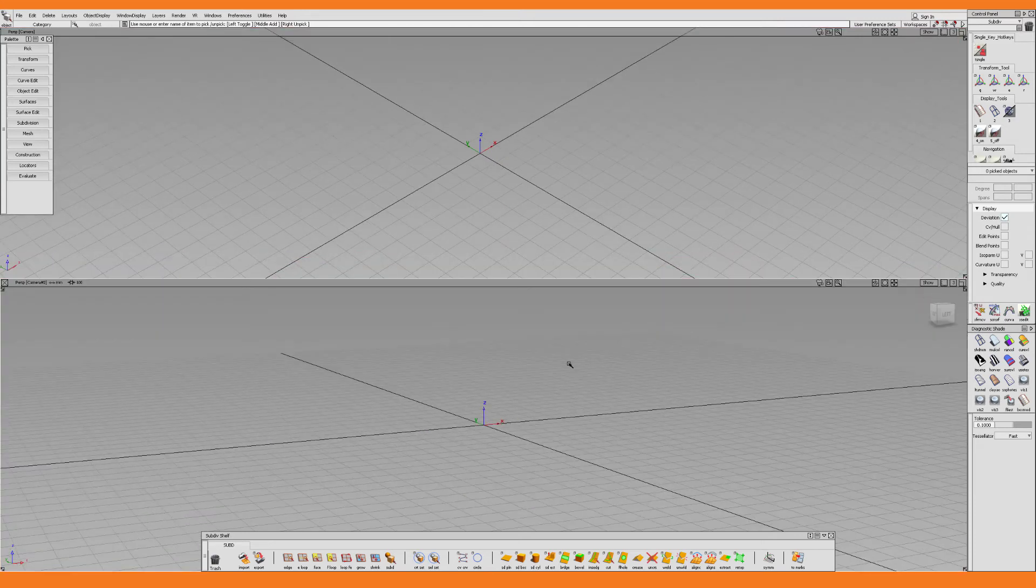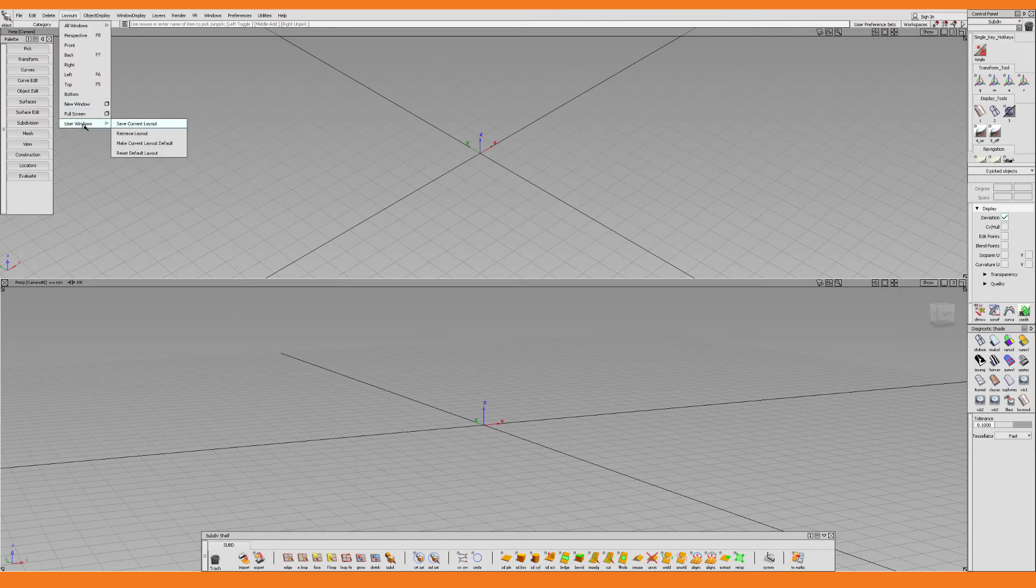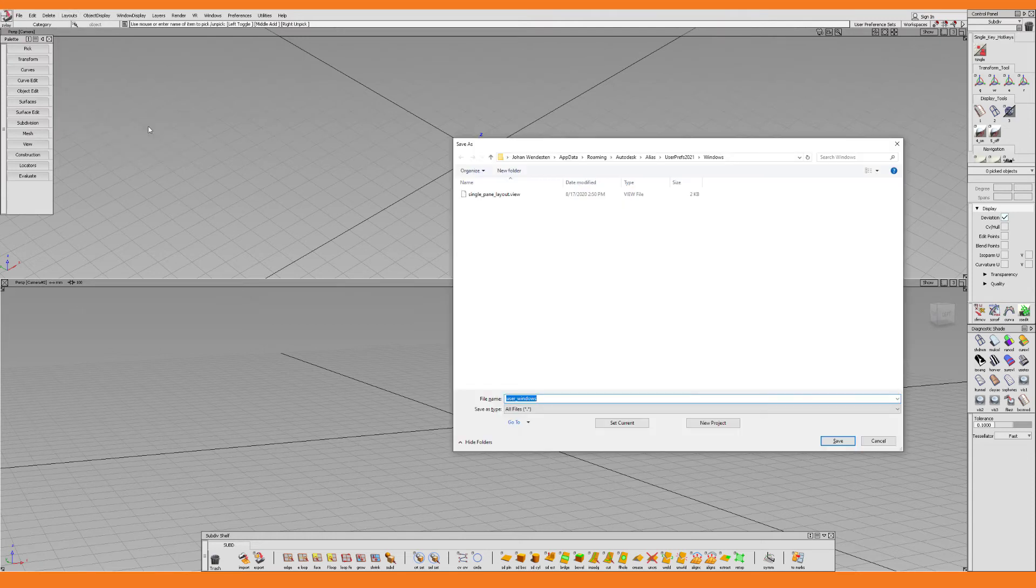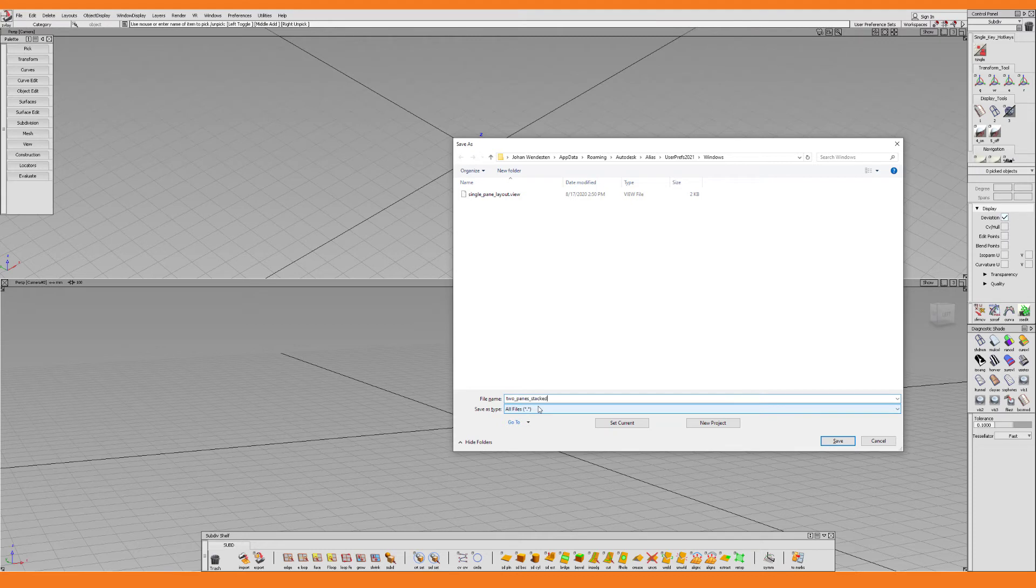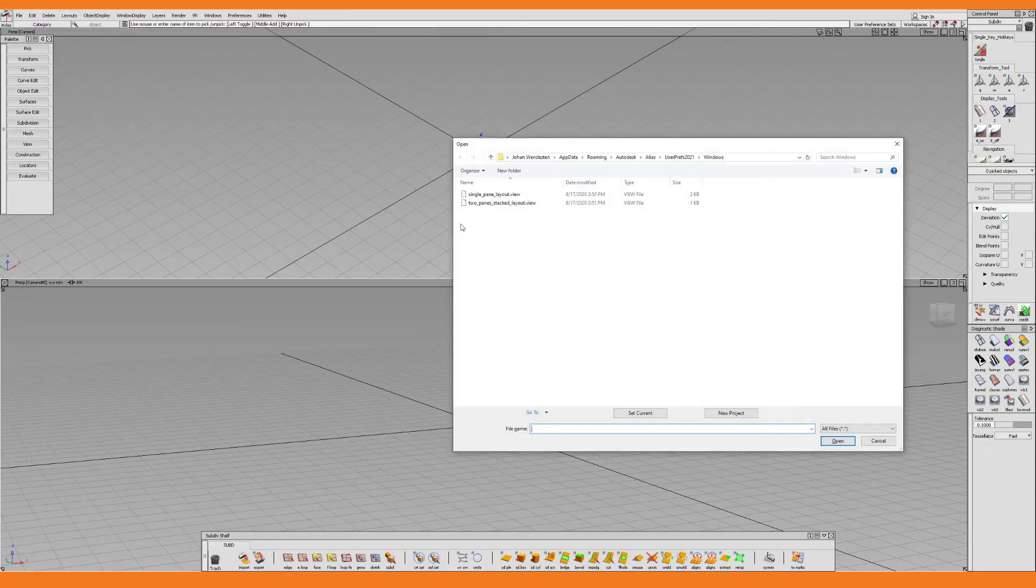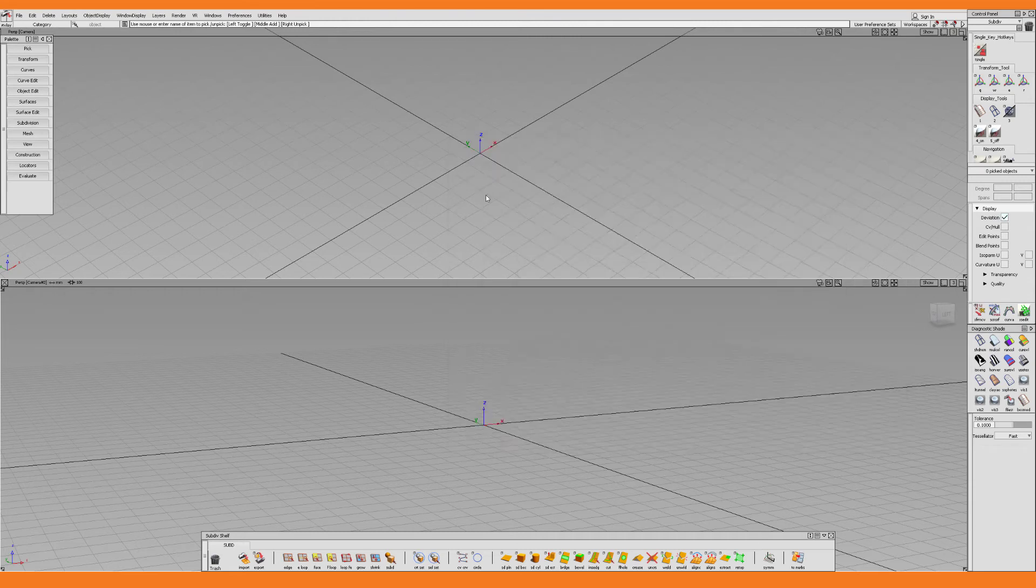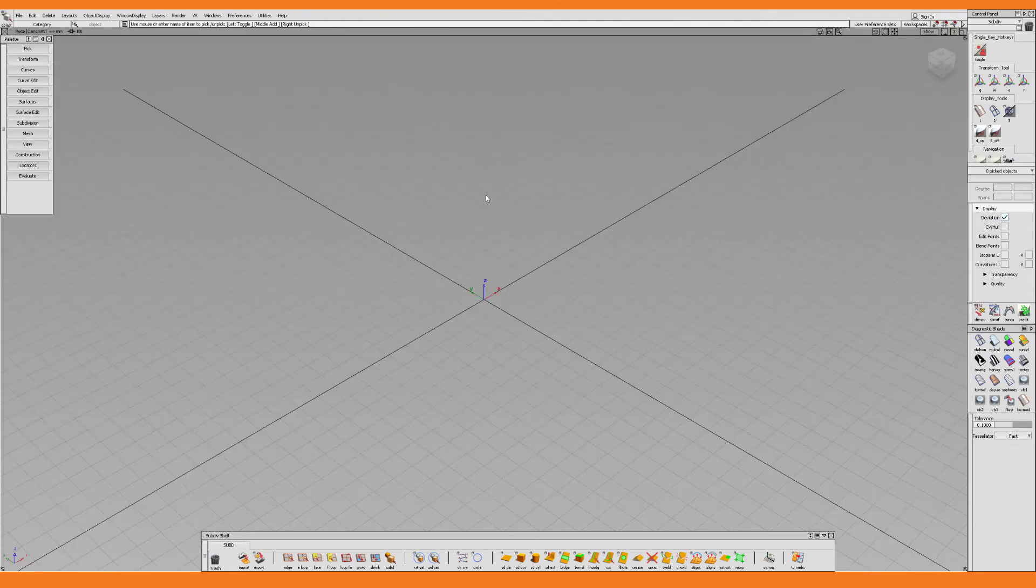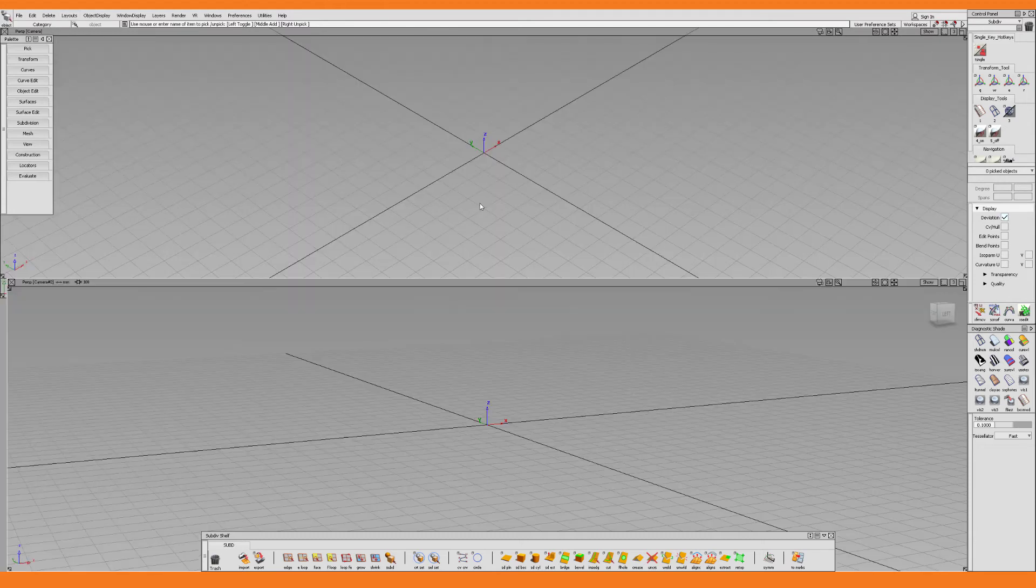I save this layout just like I saved the one before. And this time we need a catchy name. What about Two Panes Stacked Layout. And then click Save. And what's so neat about this is that I can now use the Retrieve Layout option to quickly switch between the different layouts. So here is the default one. And here is the one we just created.